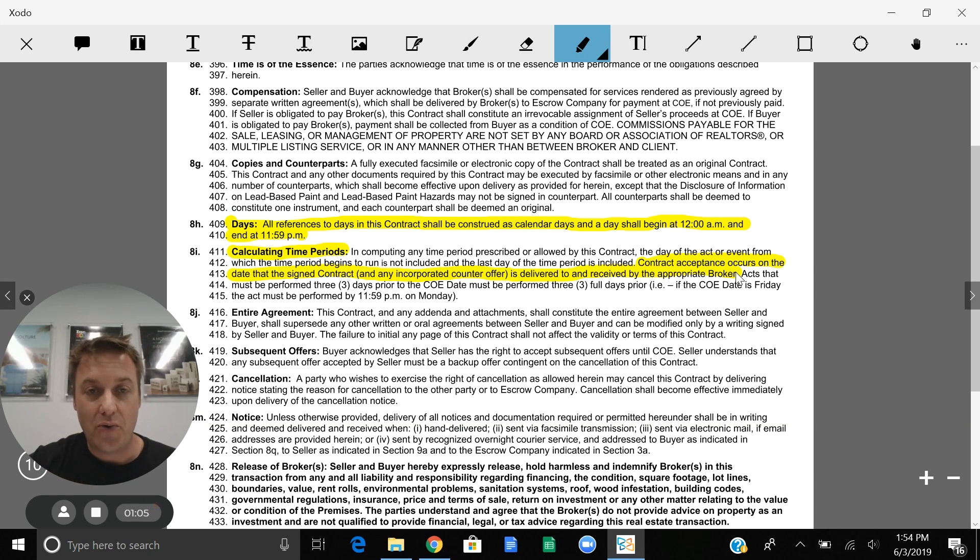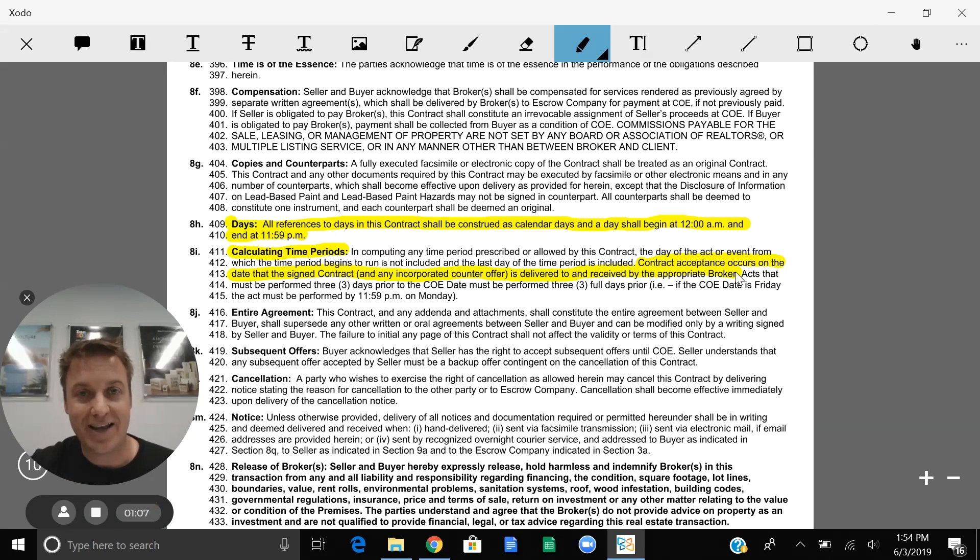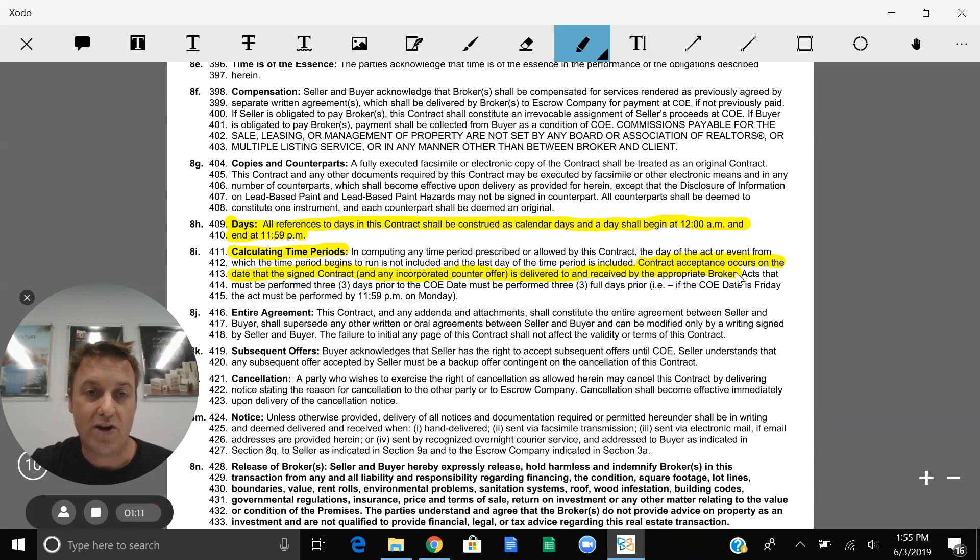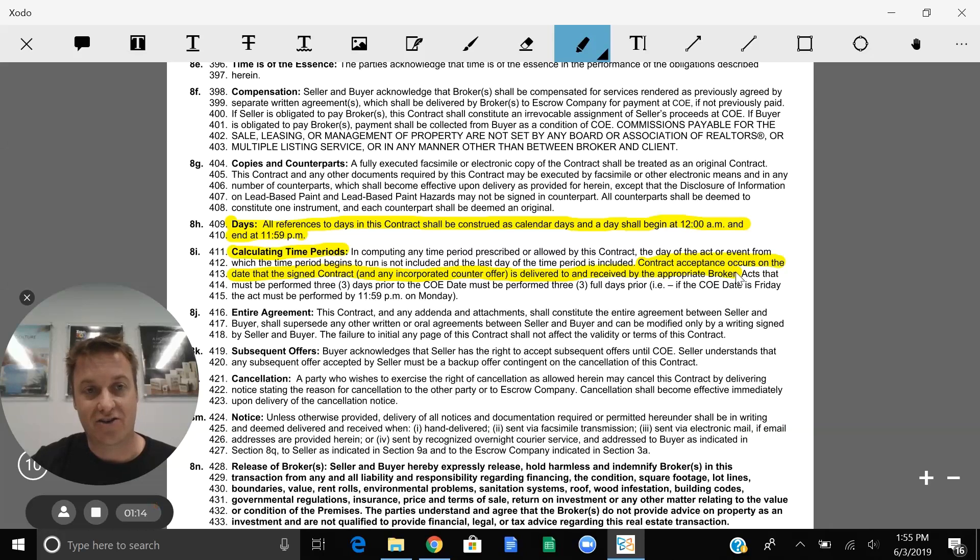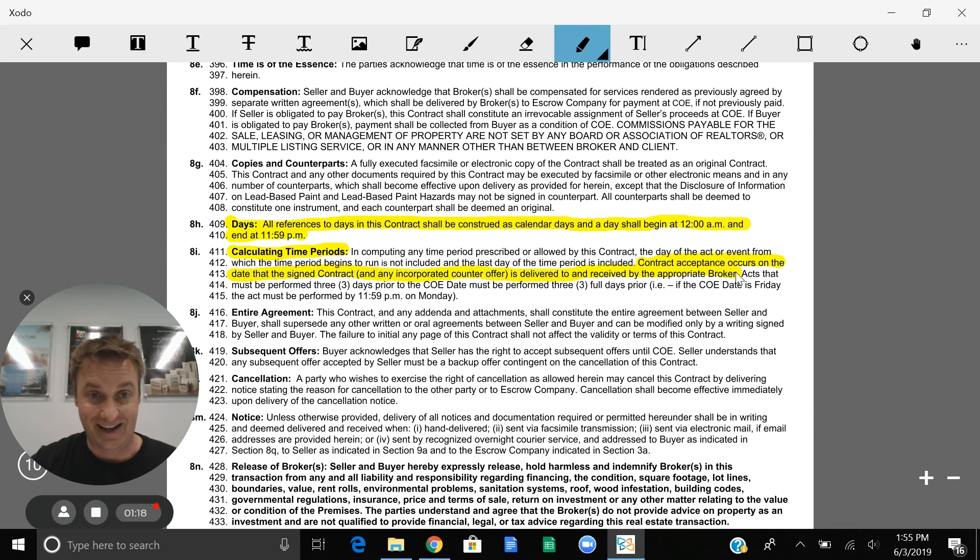So what that means is something may be signed on the first, but it's not delivered until the second. Therefore, we do not have to go off the signed date of the first. We can actually start the contract date of the second because that was the day that it's delivered.